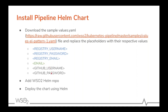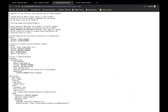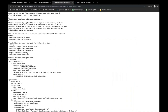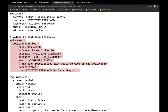You can also provide your GitHub credentials if you are using a private GitHub repository. The second step is to add the WSO2 Helm repository to your Helm client, and then use Helm commands to install the pipeline as a Helm release. This is the sample values file we will be using today — it contains your GitHub credentials, registry credentials, and you would also need to configure the Spinnaker chart to point to your correct registry.